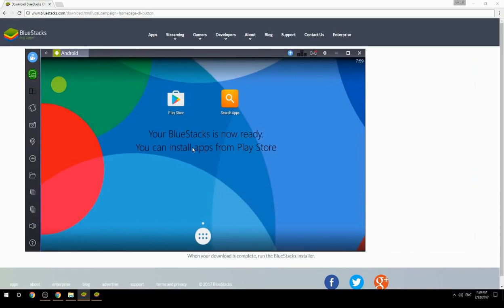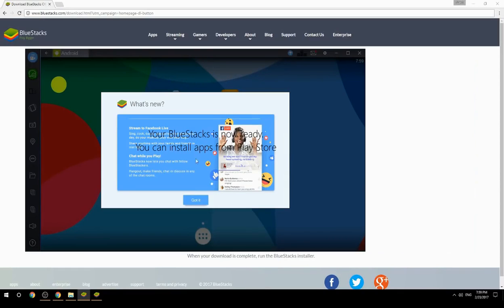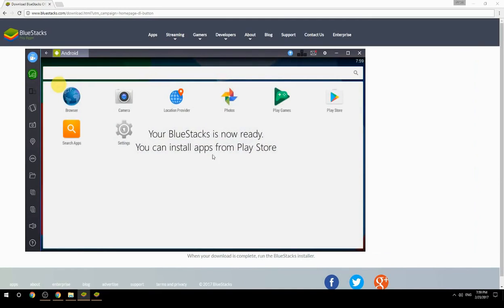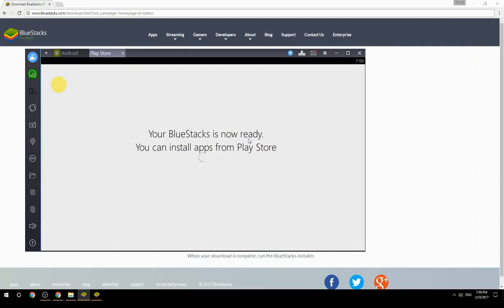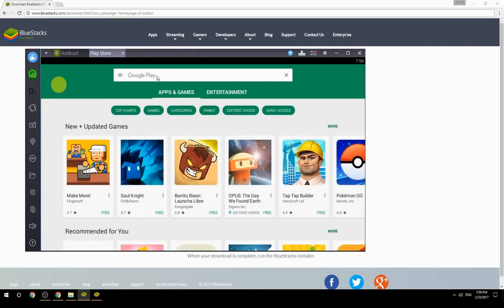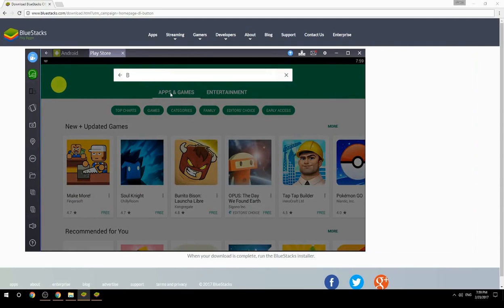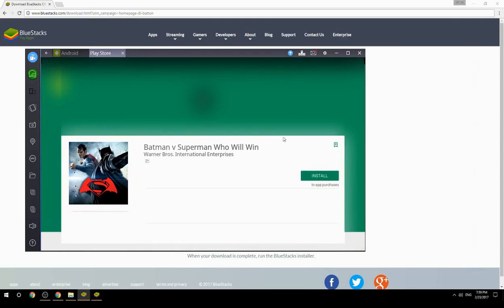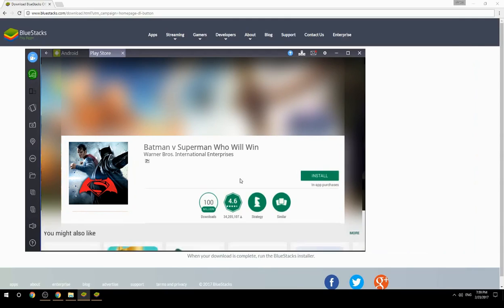Your BlueStacks is now ready and you can install apps from the Play Store. Search for your game name inside Google Play, click on the game icon, click the Install button, and once installation is finished, begin playing.